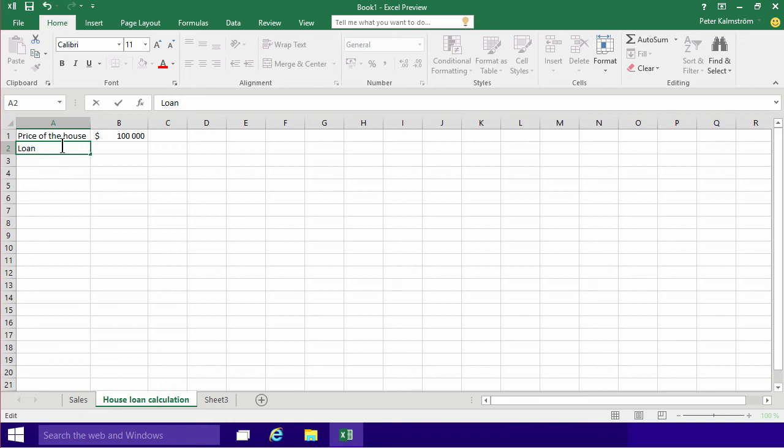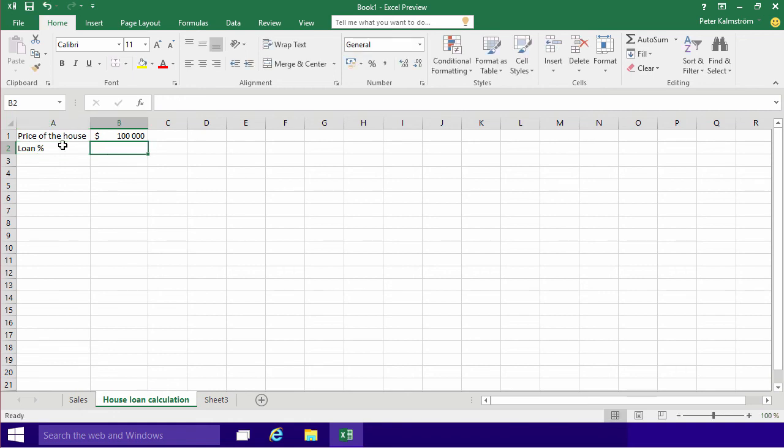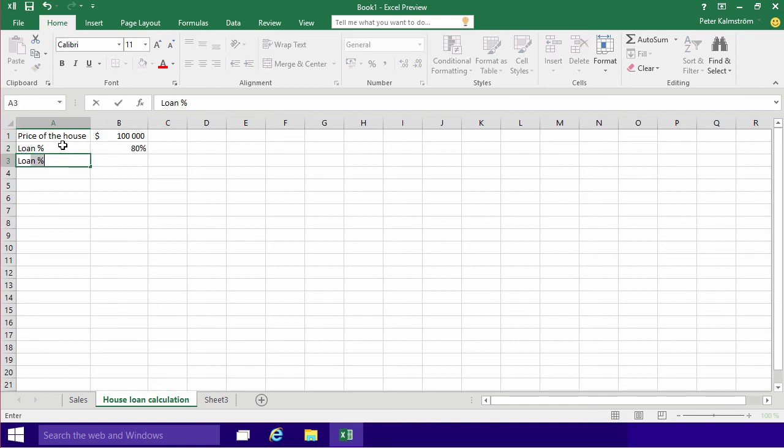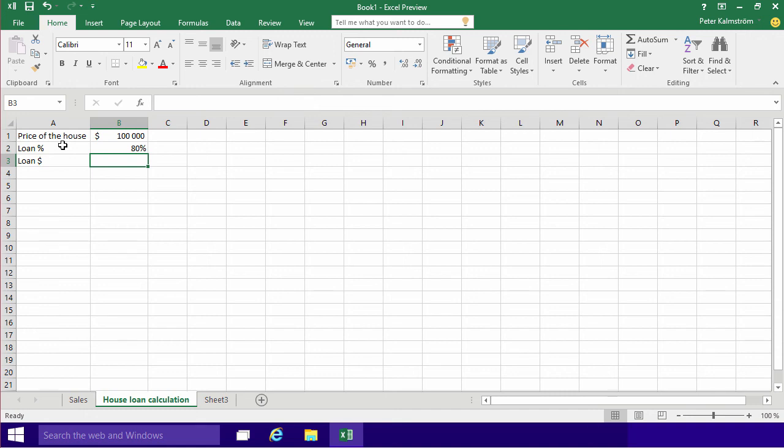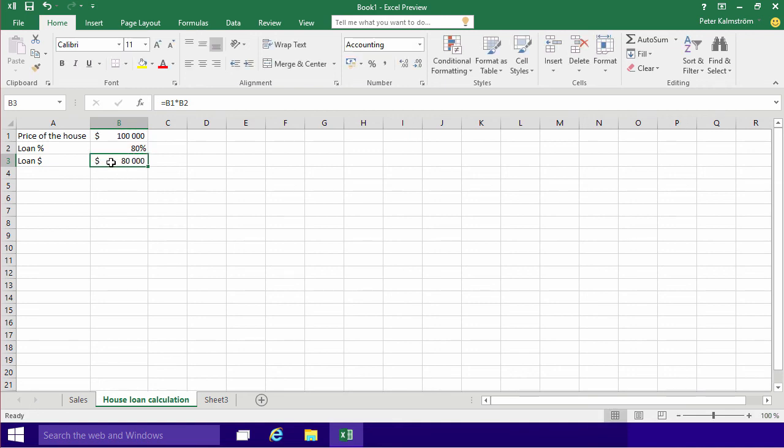Loan percentage, and I'll put that into 80%. I want to borrow 80% of the value of the house, so loan dollars. And I'm just going to do a calculation here now. And remember how we did the calculations? That was always the equal sign, and the price of the house, multiplied by the percentage. So that will force me to borrow $80,000 if I'm buying a $100,000 house, at 80% financing.